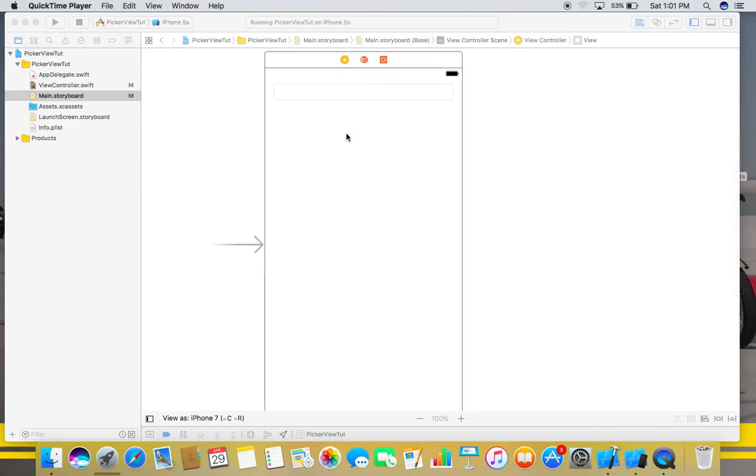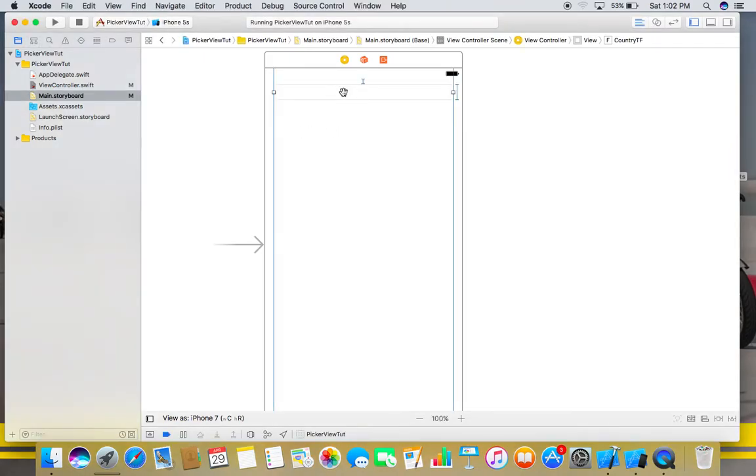Hey guys, Bhanu here, and today I'm going to show you how to use picker view as input type for your UI text field. So let's suppose we have a text field here and we want to use picker view on this particular text field.